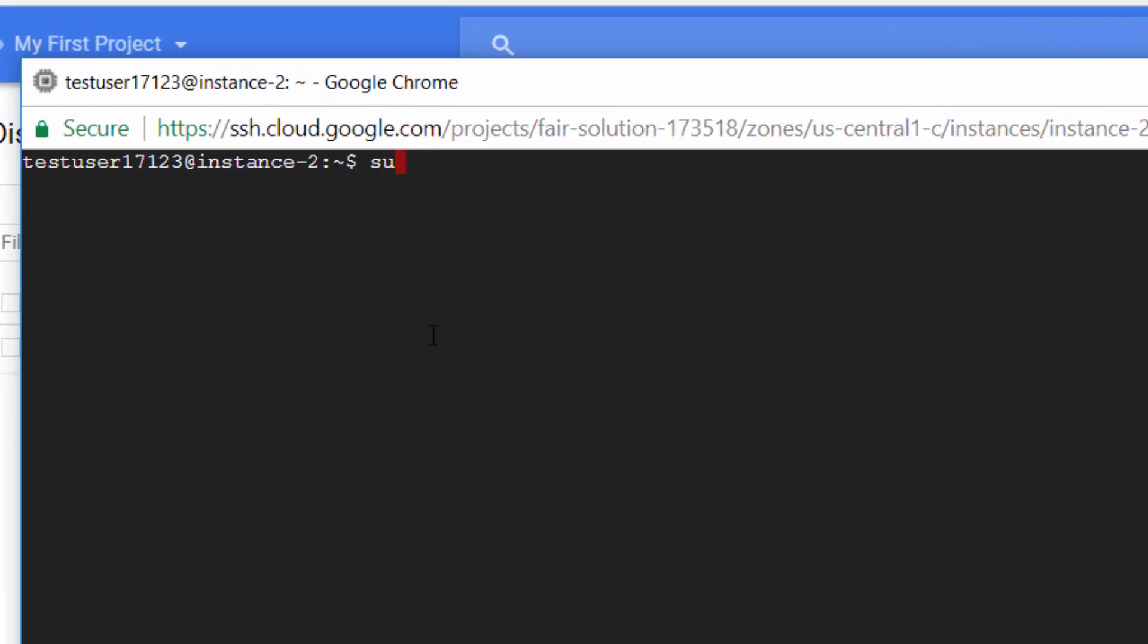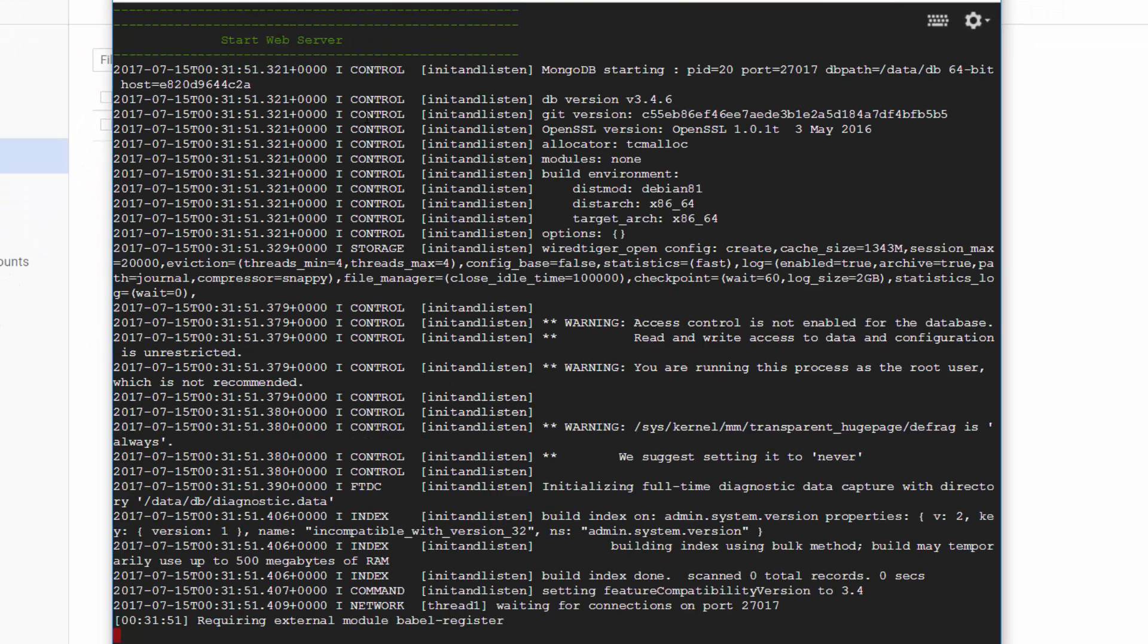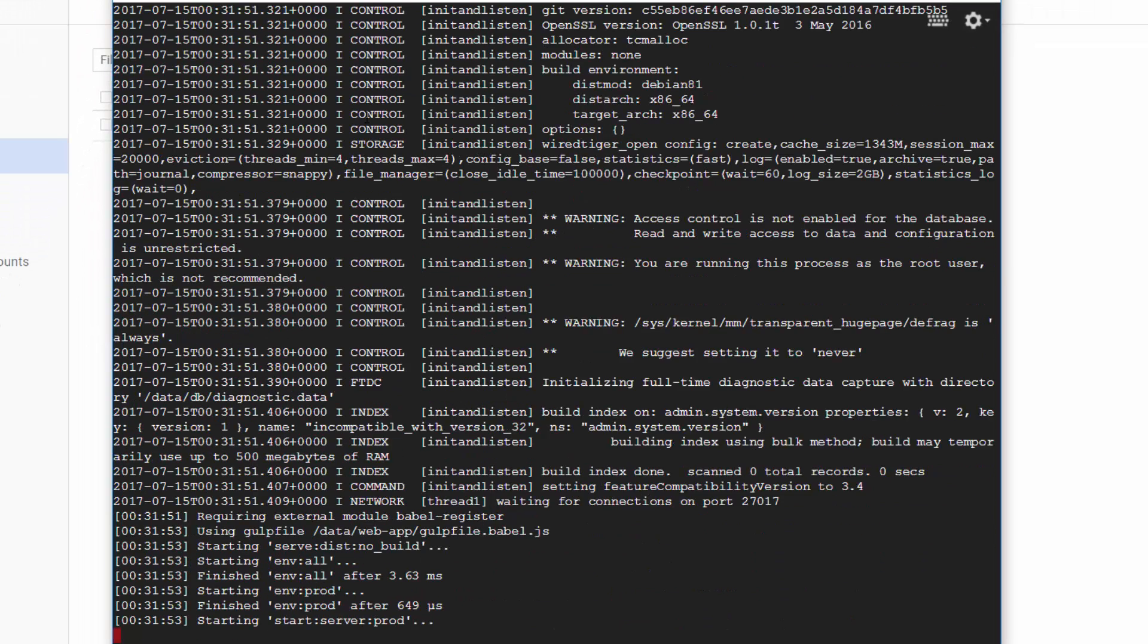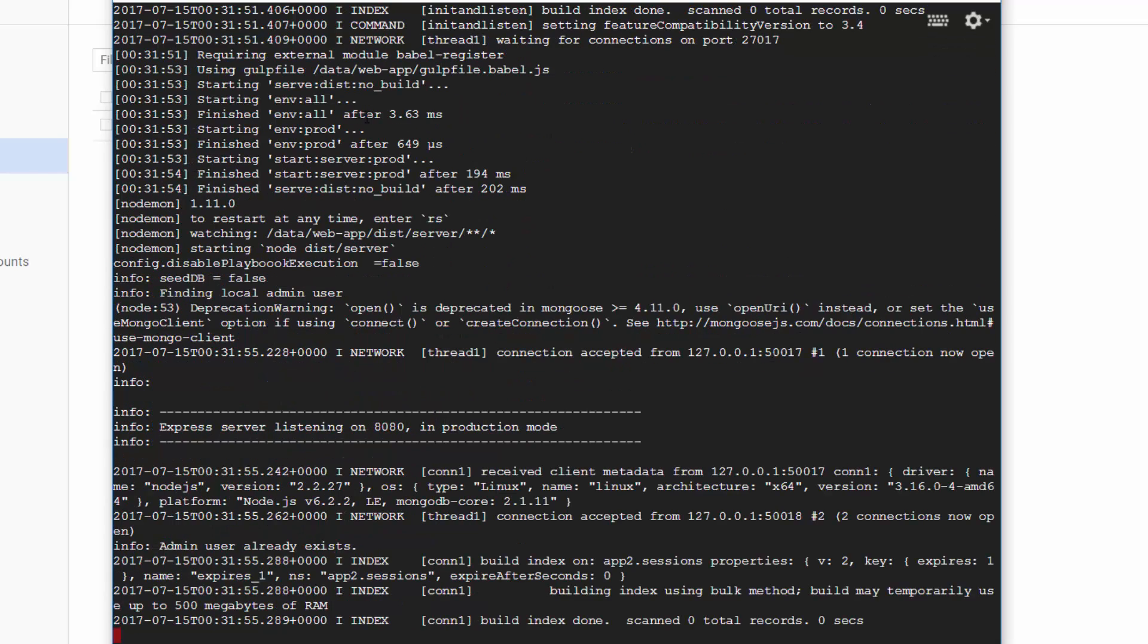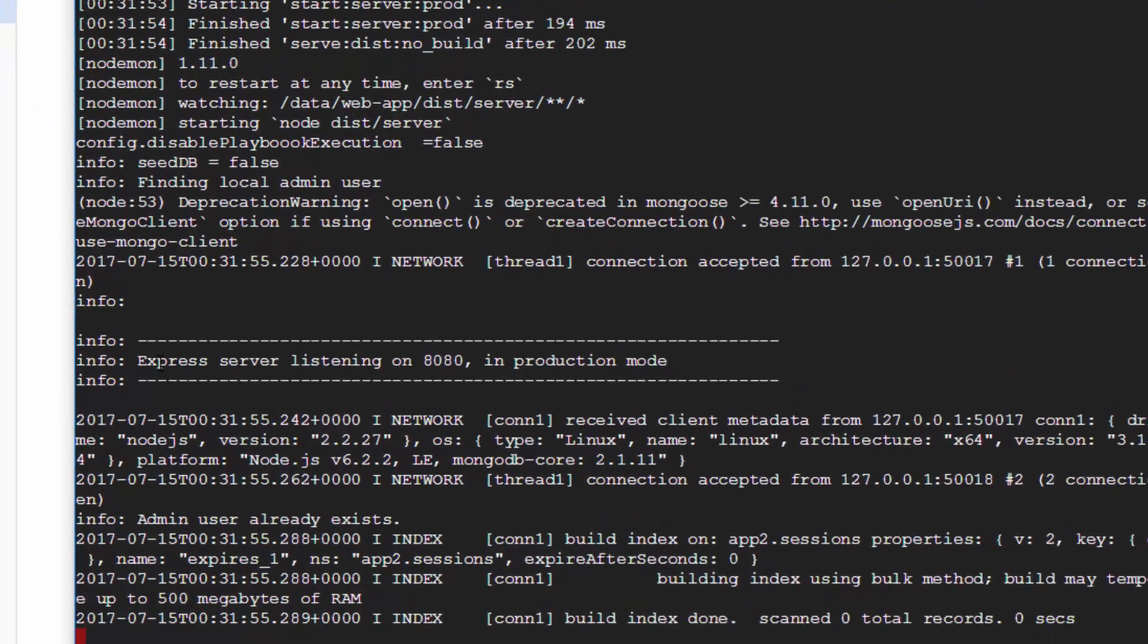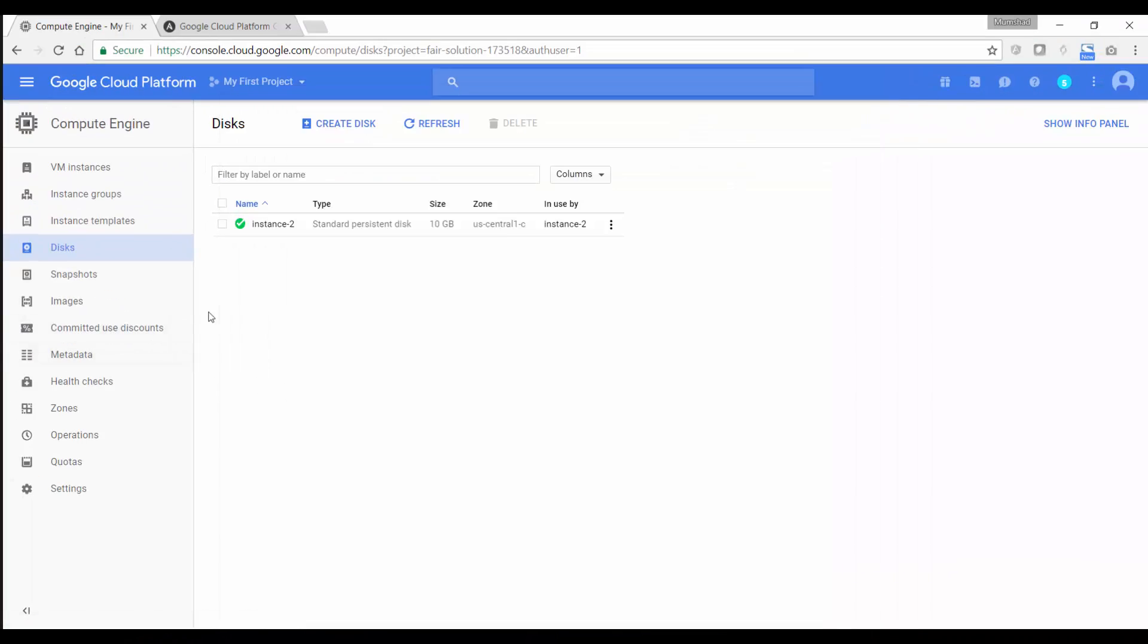So I'm just going to have Docker installed on this. I'm going to do a sudo docker run 80. I'm going to create a port map for the web server and I'm going to say Ansible playable. And as you can see, it immediately kicks off and starts the web server. As you can see here, it says Express server listening on port 8080 in production mode.